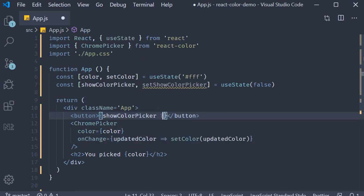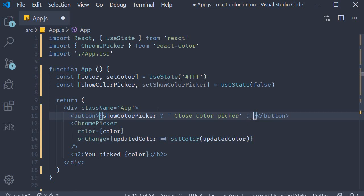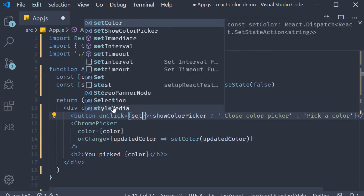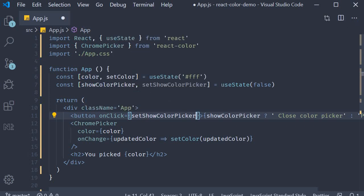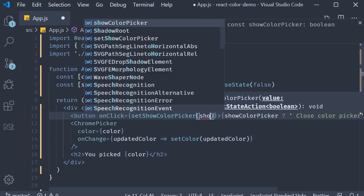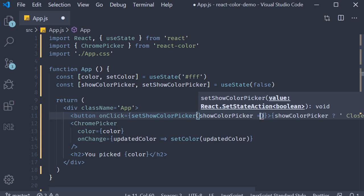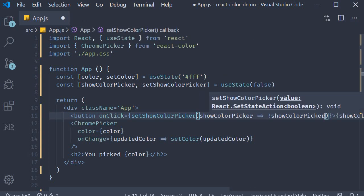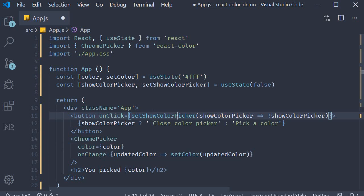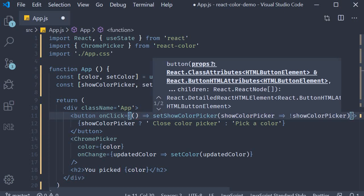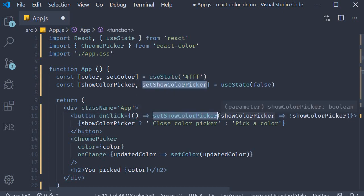So if showColorPicker is true the text is going to be 'Close Color Picker', else let's have the text 'Pick a Color'. On click of this button we are going to toggle the showColorPicker state variable. So setShowColorPicker, we take in the previous value of that state variable and set it to the inverse. The onClick should be an arrow function where we call setShowColorPicker and toggle that value.